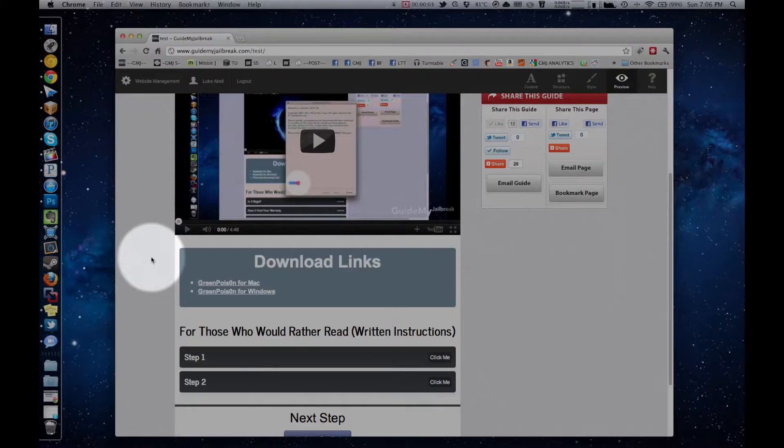Hi, this is Luke from GuideMyJailbreak.com, and today I'm going to be showing you how to jailbreak with Green Poison.